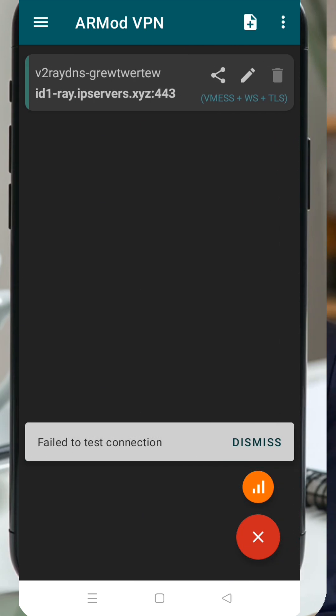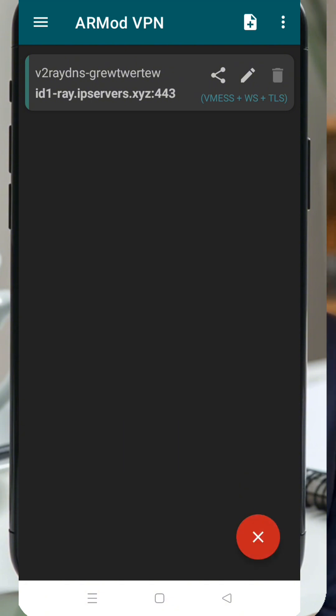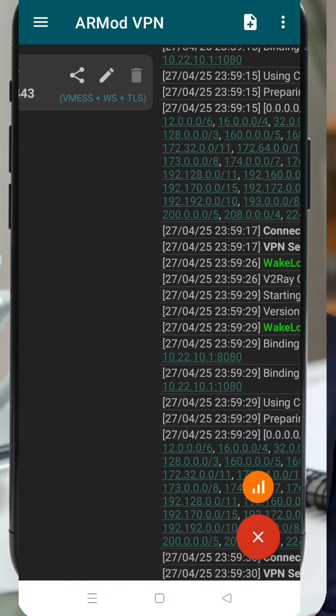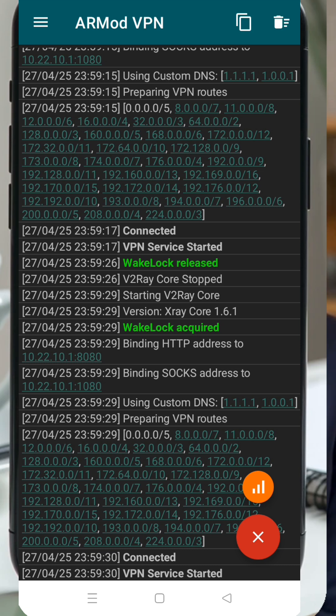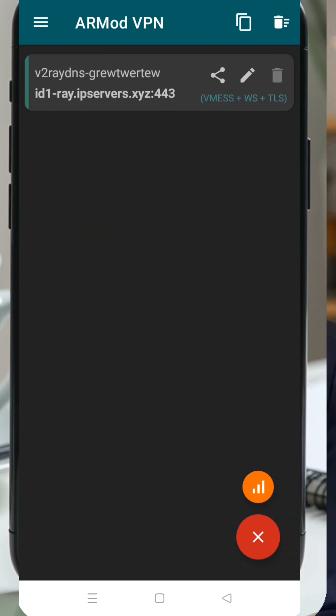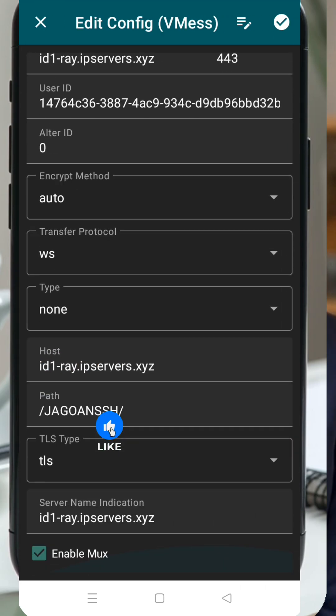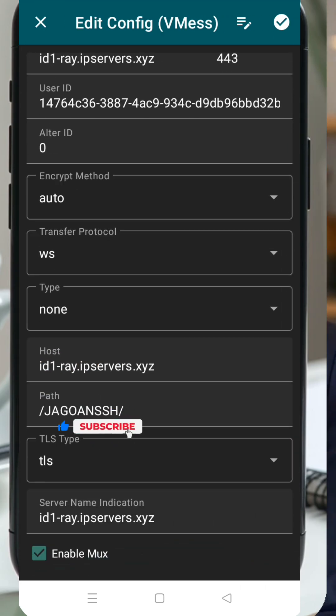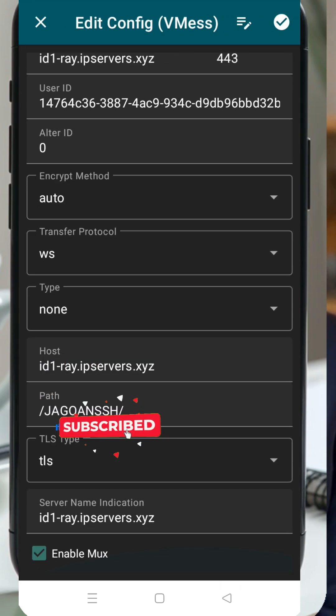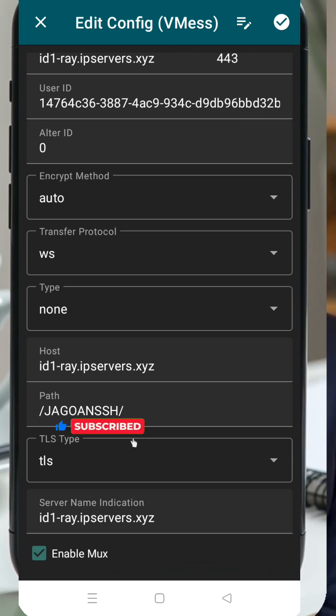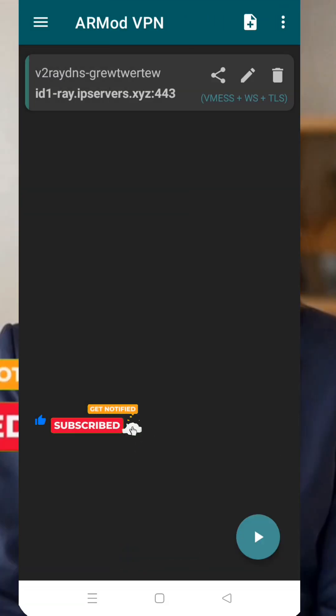And there you have it, you've successfully created and connected to a v2ray vMess server using the Armod VPN app. If this tutorial helped you, please give it a like, subscribe to the channel for more tutorials, and share it with your friends. Thanks so much for watching, and I'll see you in the next video.